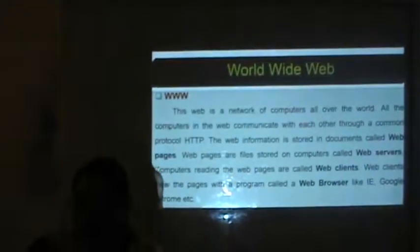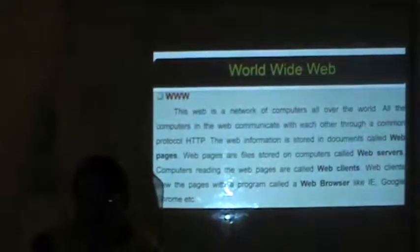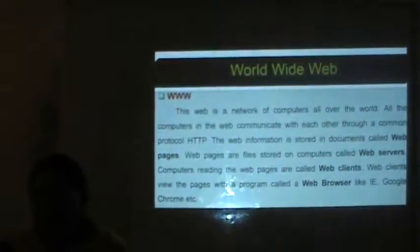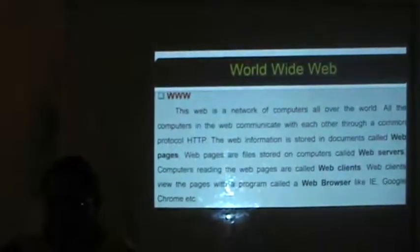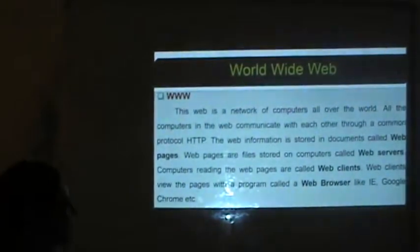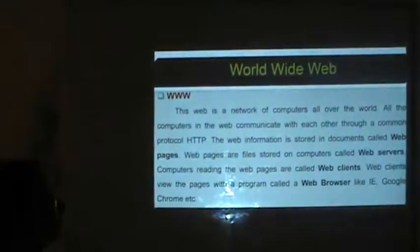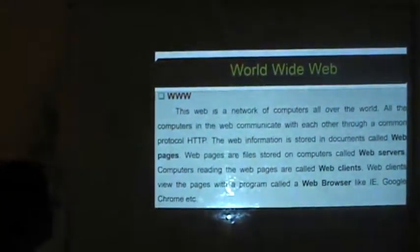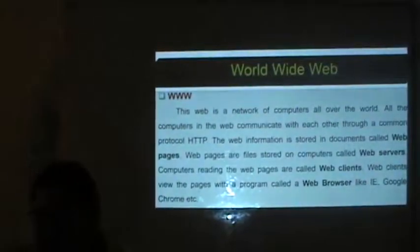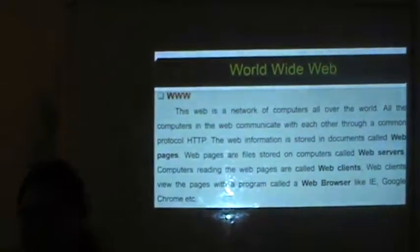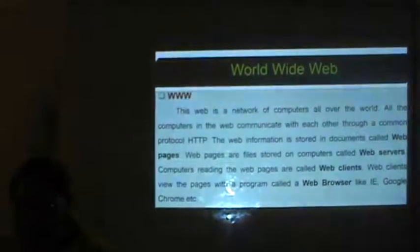What is the World Wide Web? The web is a network of computers all over the world. All the computers in the web communicate with each other through a common protocol, HTTP. Web information is stored in documents called web pages, and web pages are files stored in computers called web servers. The computers reading the web pages are called web clients.